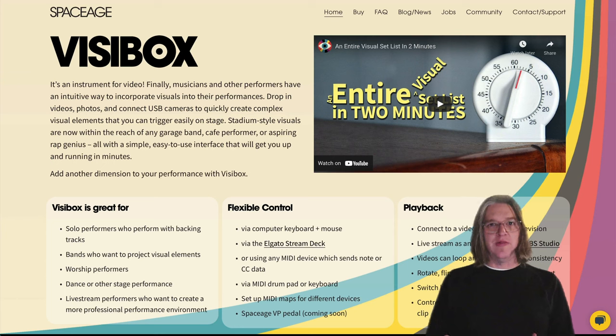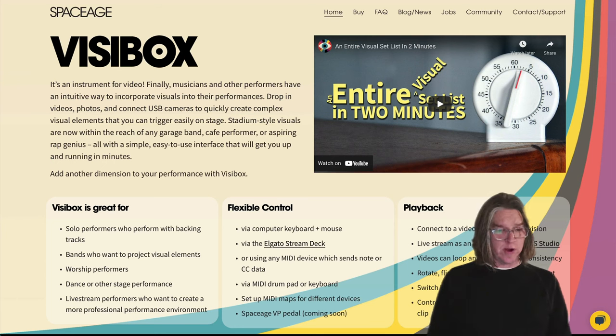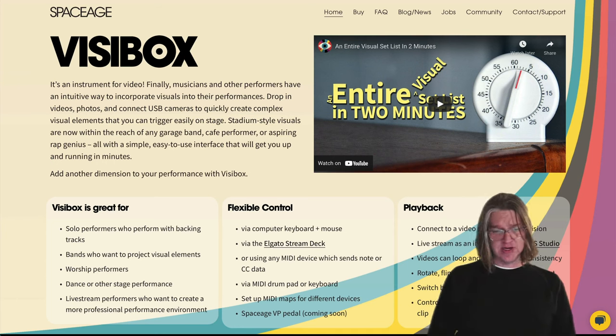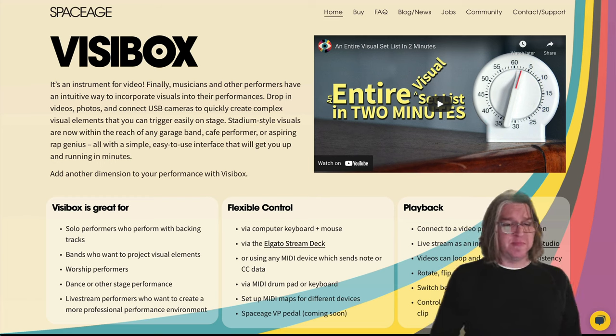So here we are on the SpaceAge website, spaceage.tv. You can download Visibox from here.